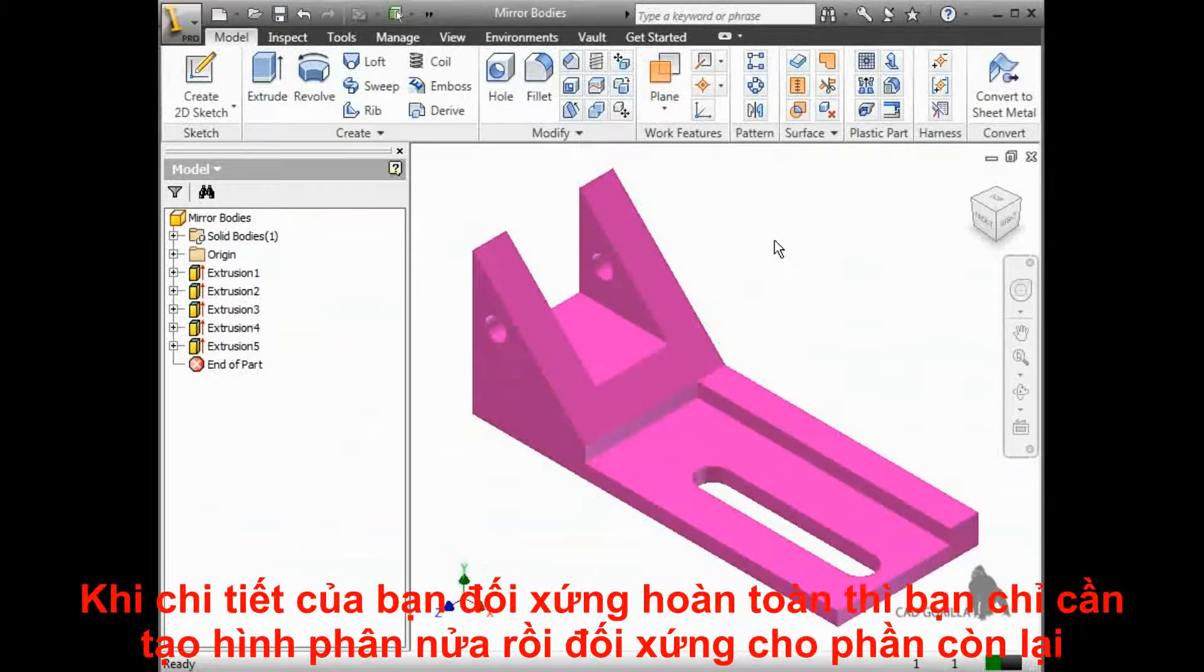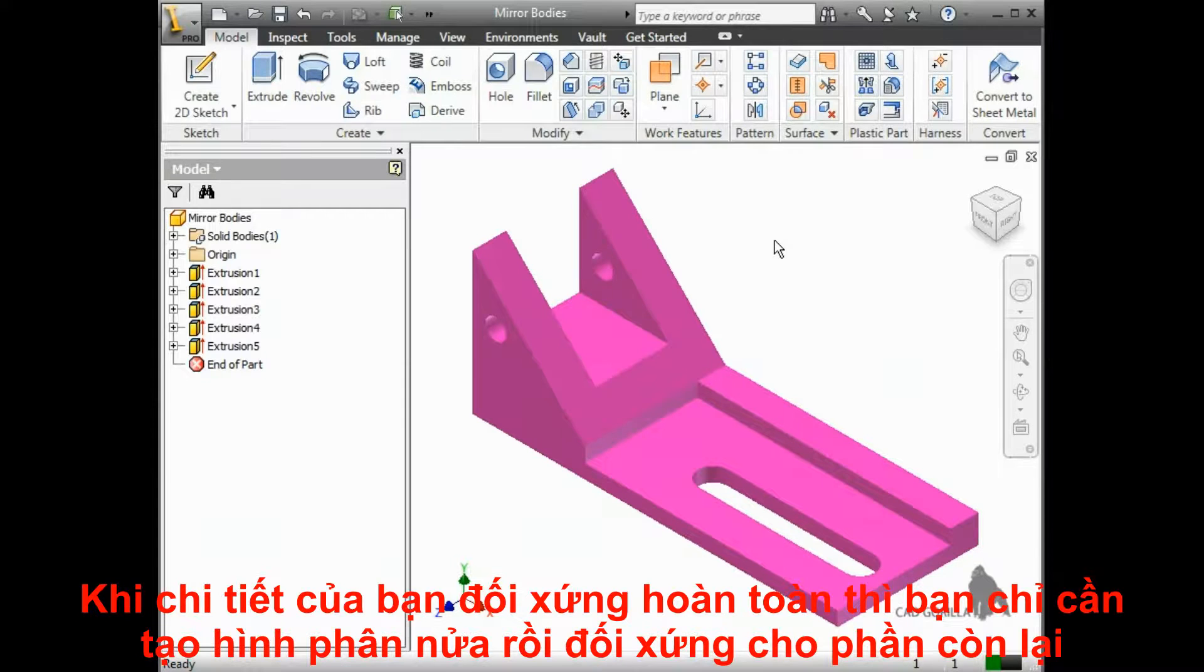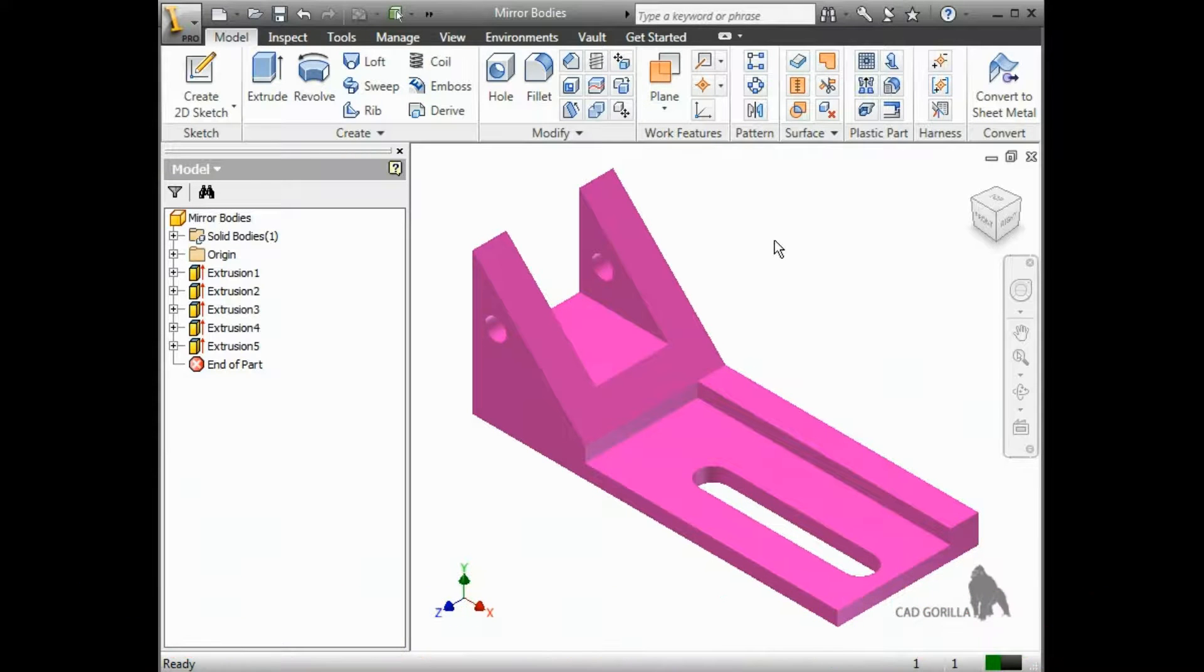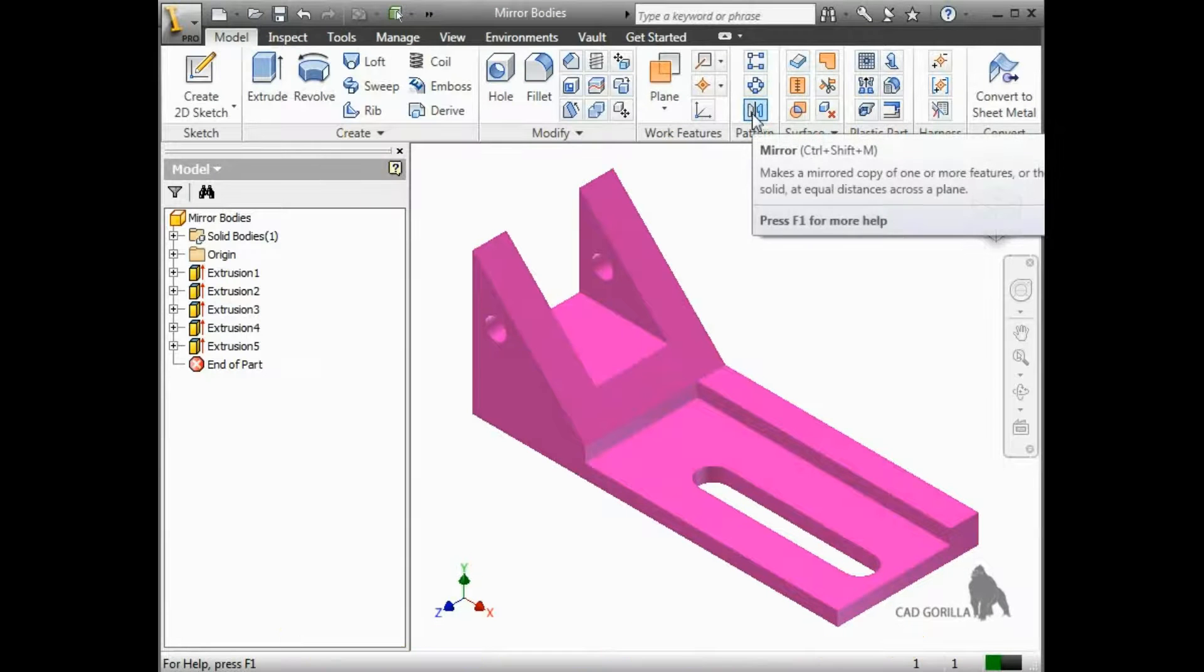If the part you are modeling is completely symmetric, you can save even more time by modeling half of it and replicating the entire thing rather than individual features. The same mirror feature is used to accomplish this.